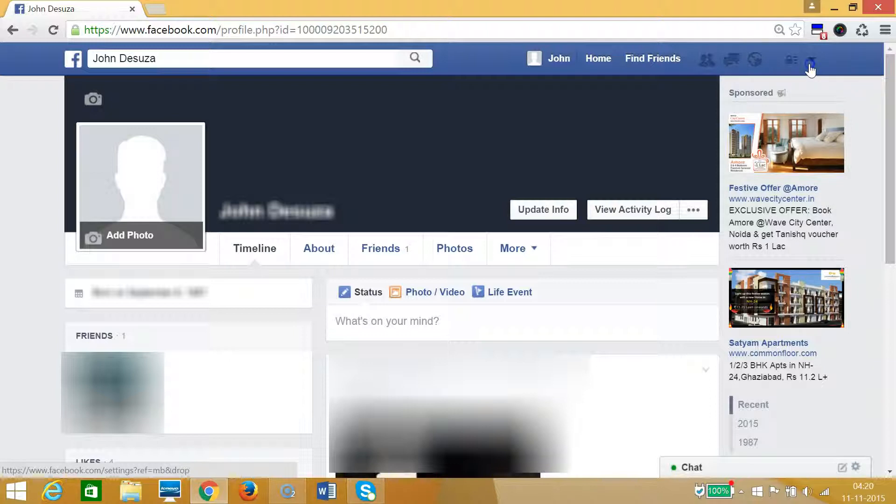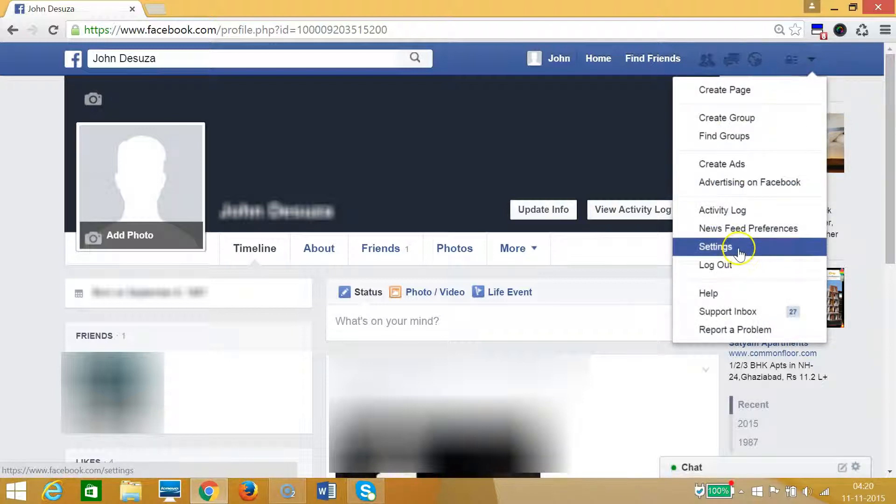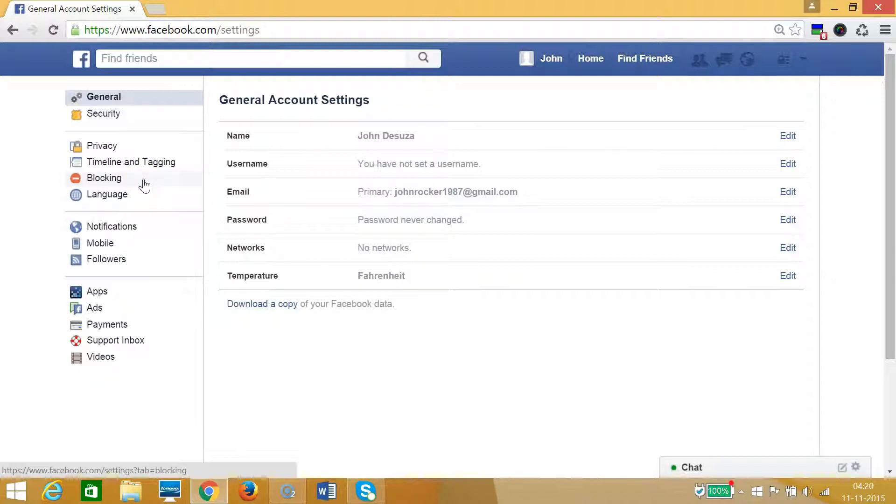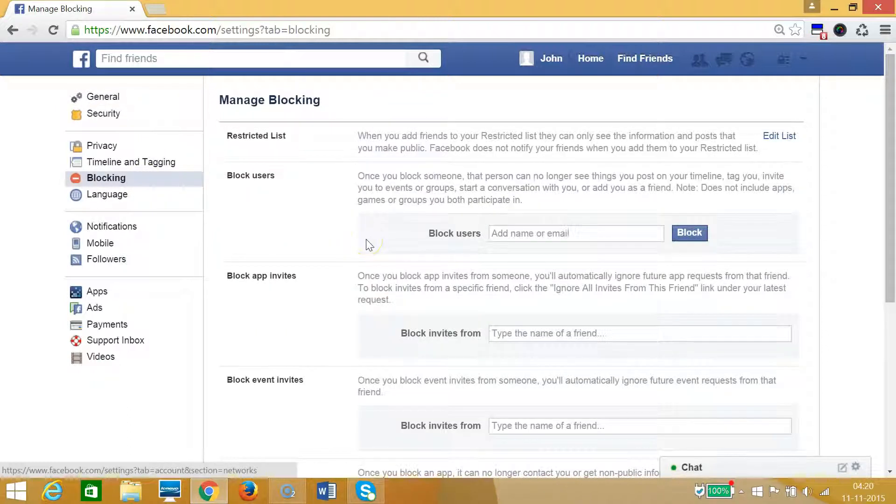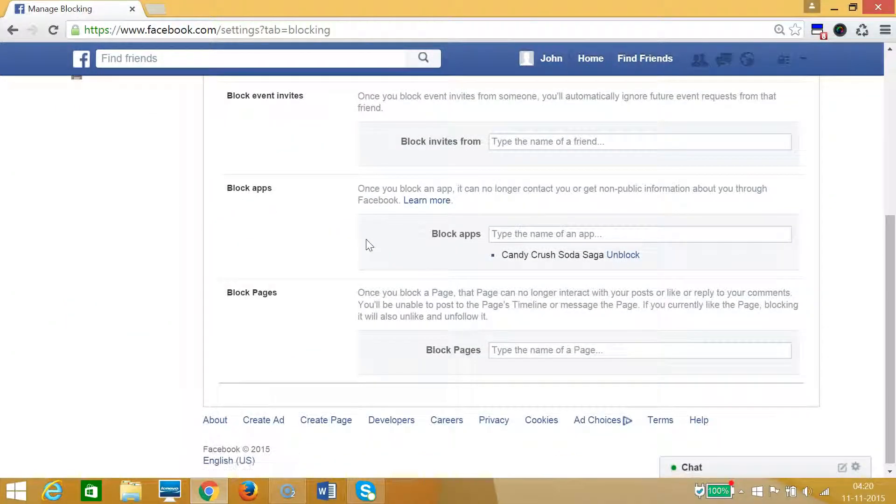You need to click on that dropdown and then click on Settings. Then at the left of the window we have this Blocking option. Click on that and scroll down - here you have the Block Apps section.